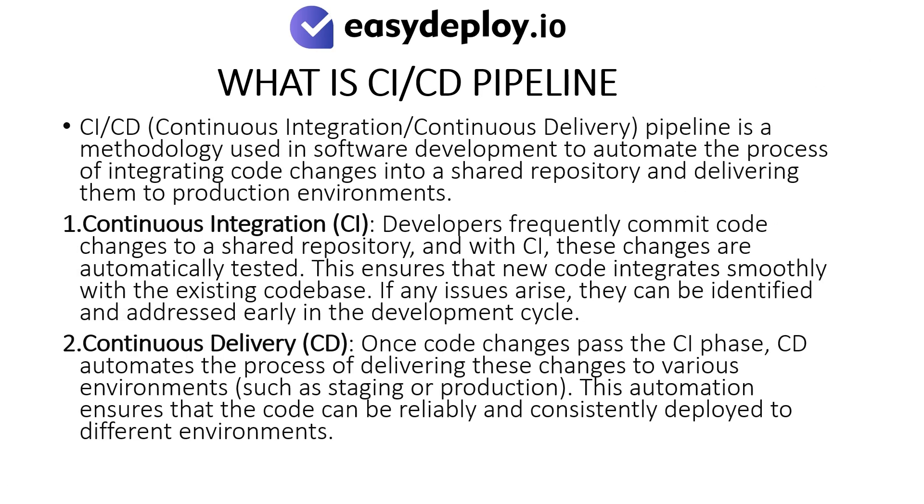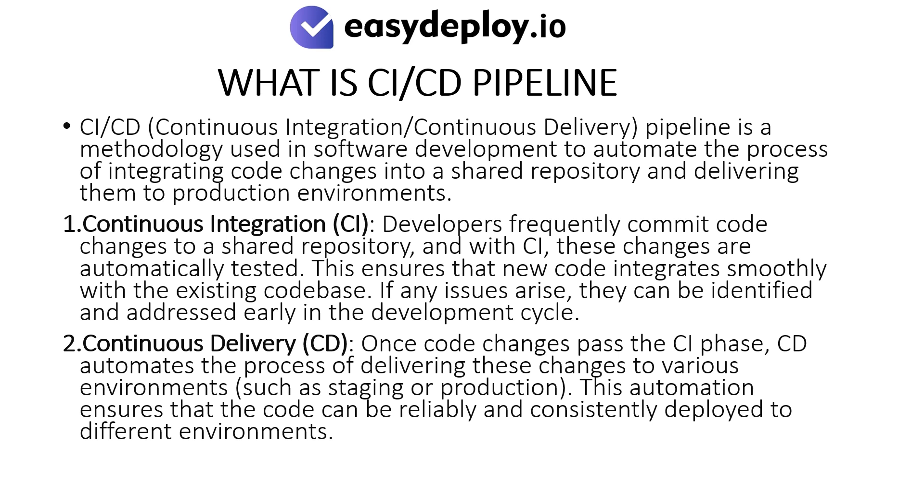What is CI/CD Pipeline? CI/CD Pipeline is a methodology used in software development to automate the process of integrating code changes into a shared repository and delivering them to production environments. Continuous Integration: Developers frequently commit code changes to a shared repository, and with CI, these changes are automatically tested. This ensures that new code integrates smoothly with the existing codebase. If any issues arise, they can be identified and addressed early in the development cycle.